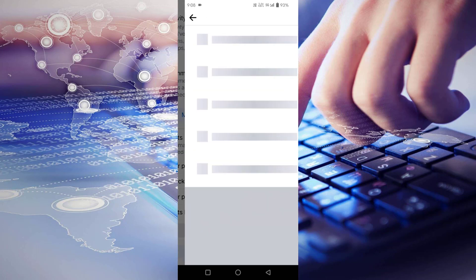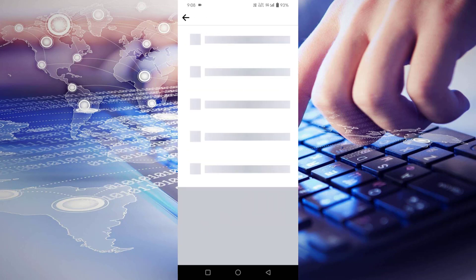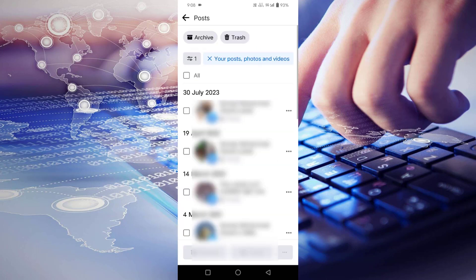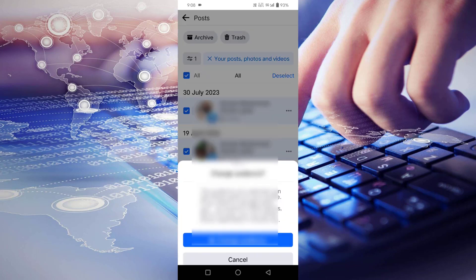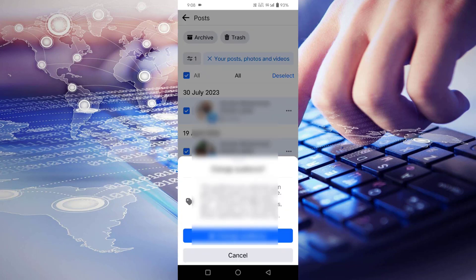Select this option. Here you will find all your posts. You have to tick mark this, click on the three dots in the bottom corner, then click on change audience.